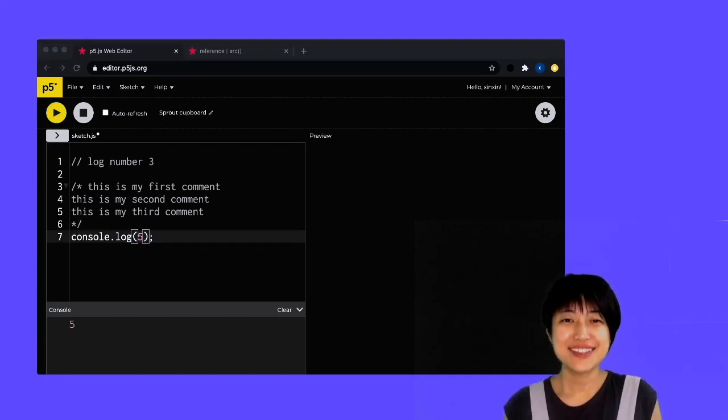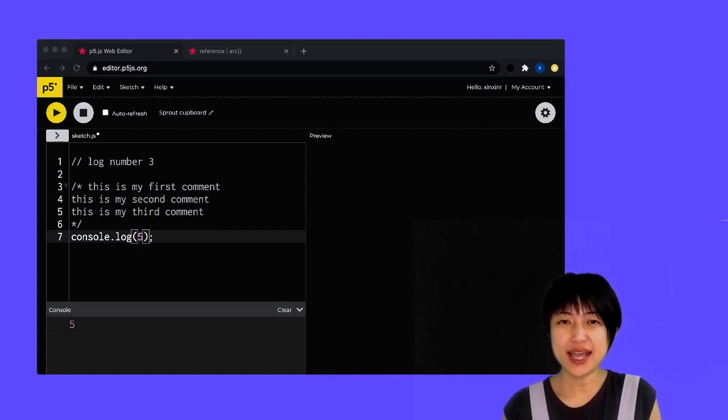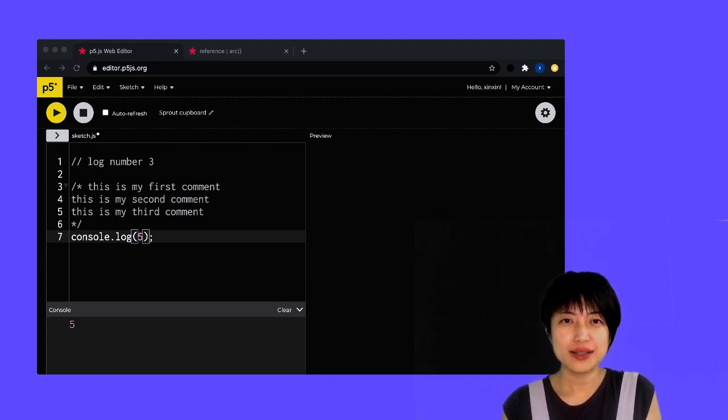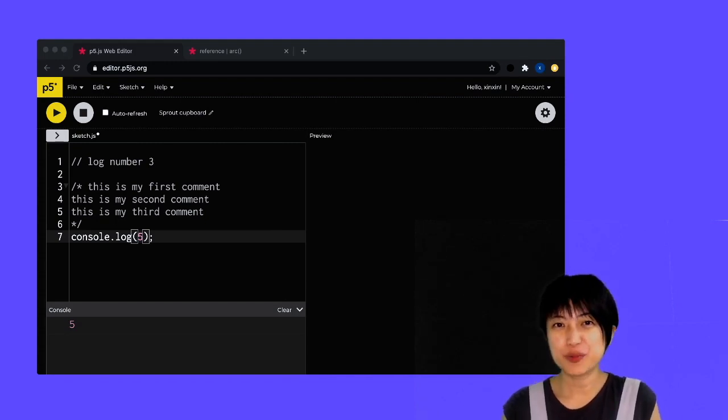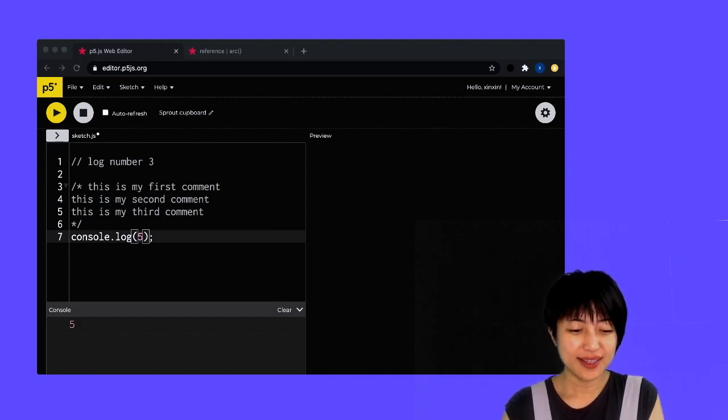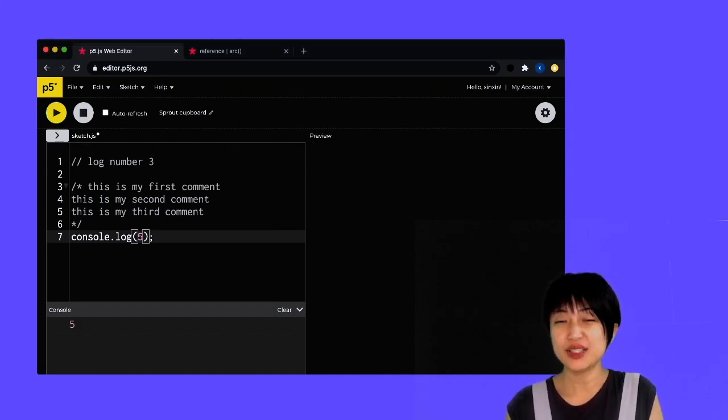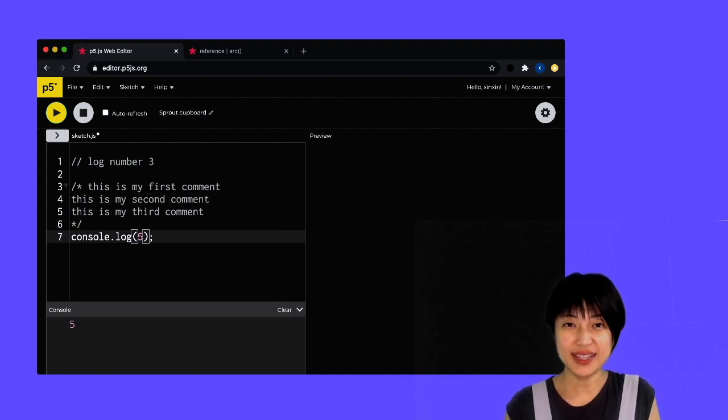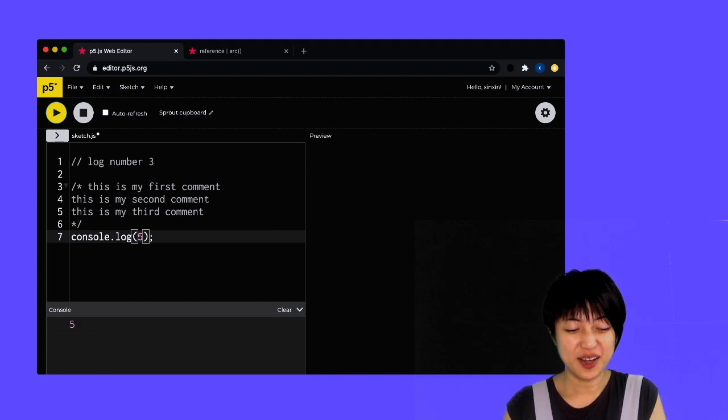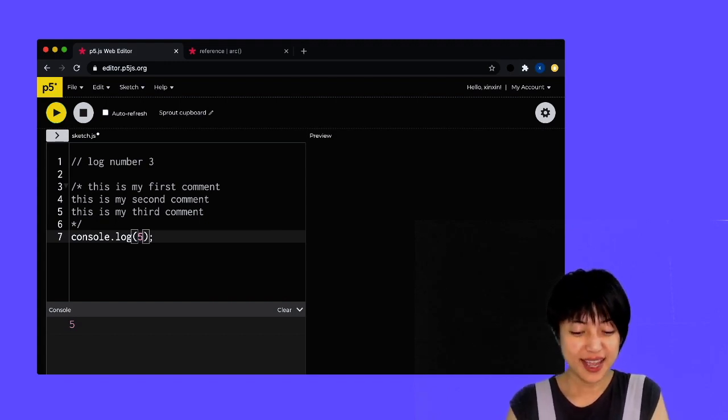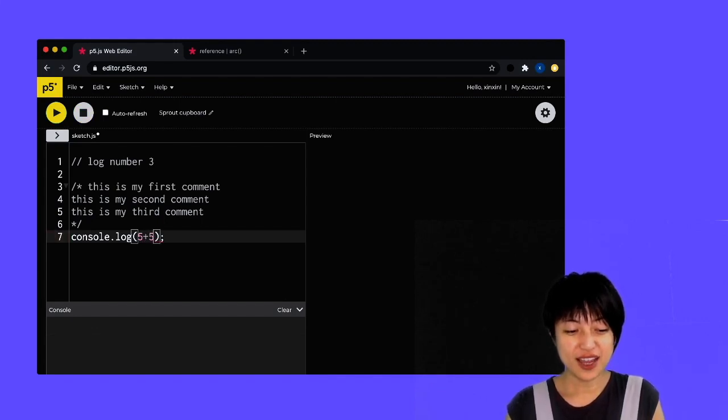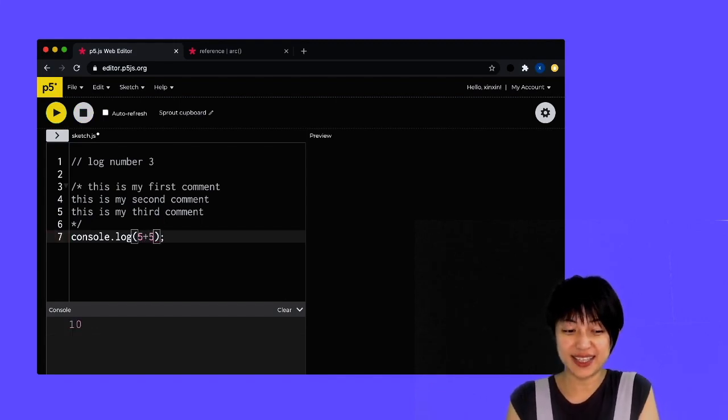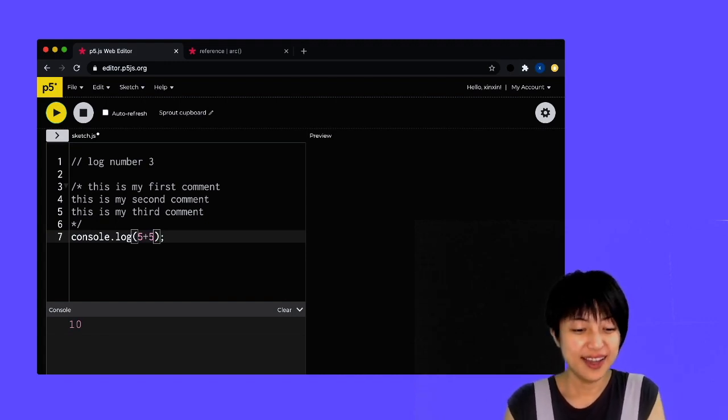So the last concept I want to address is that you can actually do arithmetic calculation in your program. And by that, I mean you can actually do adding, subtracting, multiplying, and dividing in your console.log. So for instance, if I put five plus five here, I am actually gonna get a console.log result of 10. I can obviously do five minus five.